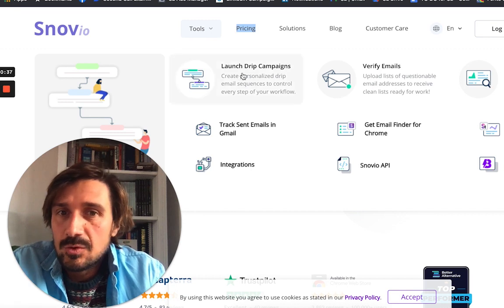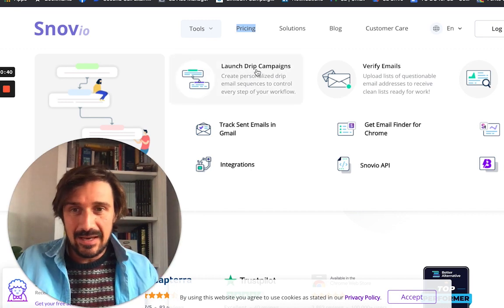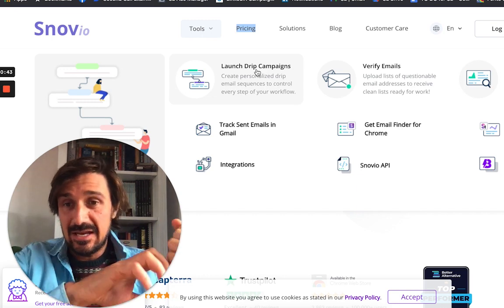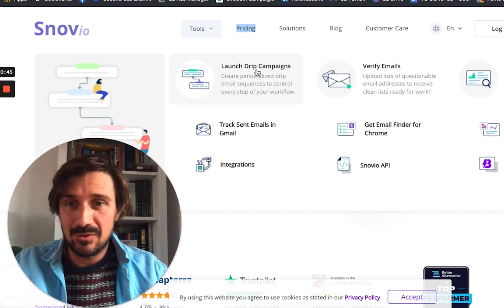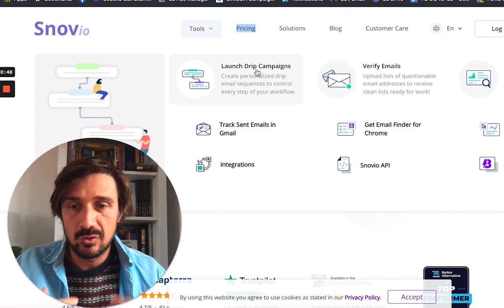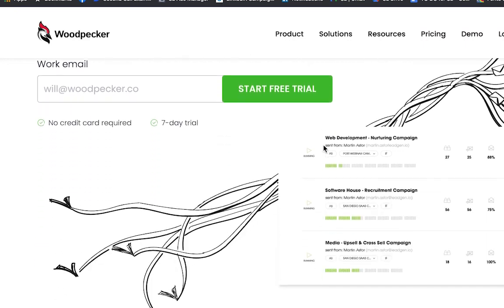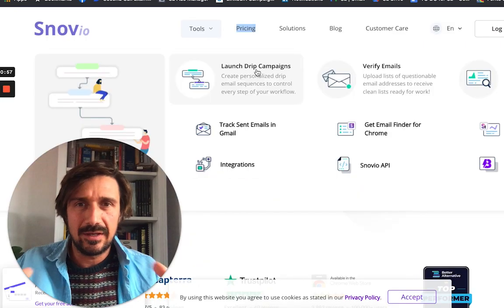Another thing Snovio has is drip campaigns, included in the price. So you can pay to get email addresses and automatically put them into drip campaigns — you don't need another cold email tool. My favourite cold email tool is Woodpecker.co, but I've also used Snovio for drip campaigns and I love it because it's all included.